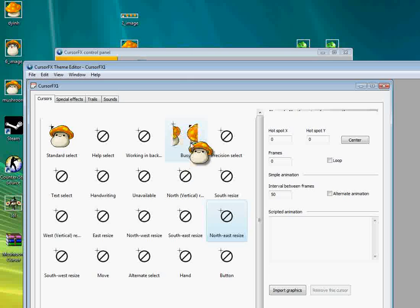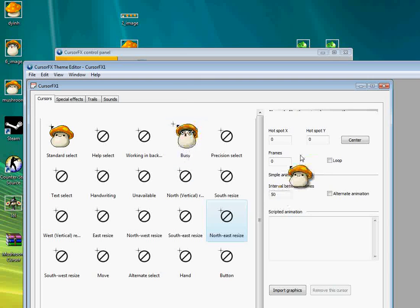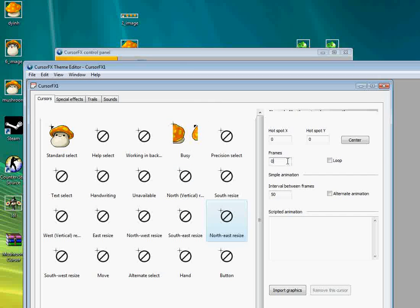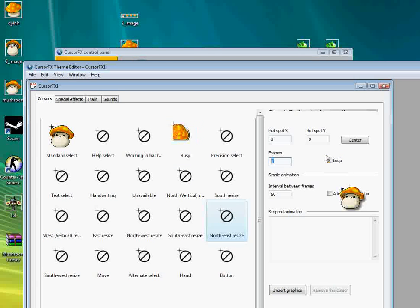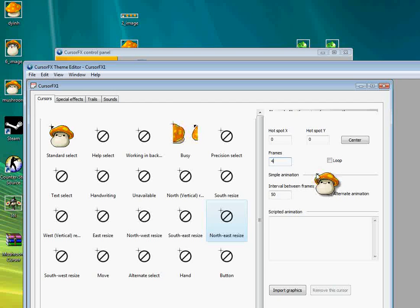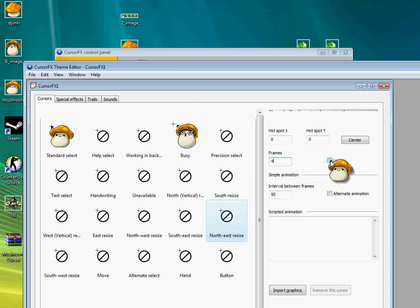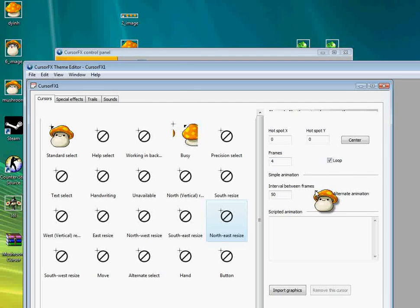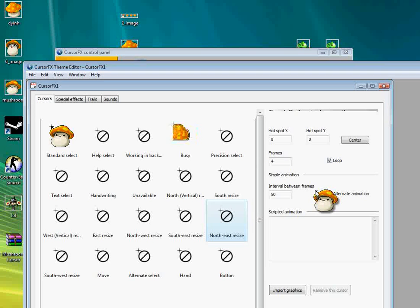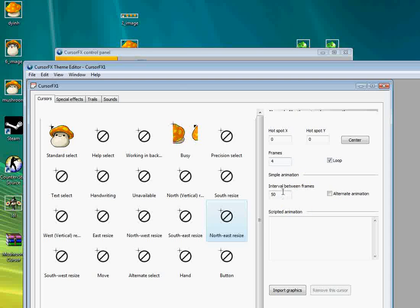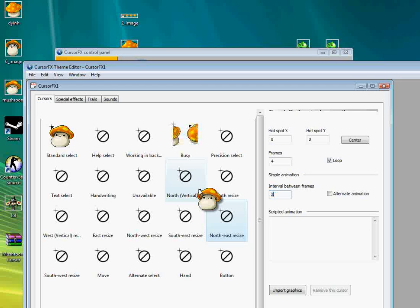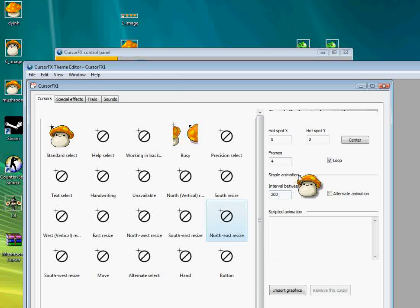So if you make it like that, then it's like one frame, two frames, three frames, four frames. So if you do that, then import it. Just like this.